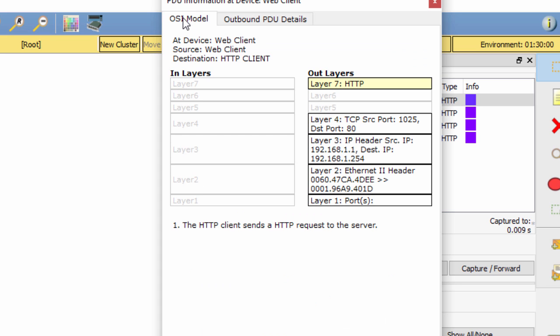Under the Out Layers column, ensure that the Layer 7 box is highlighted. This is the application layer, and HTTP is being used in this layer.